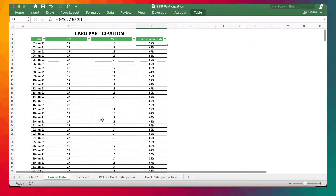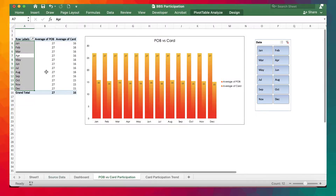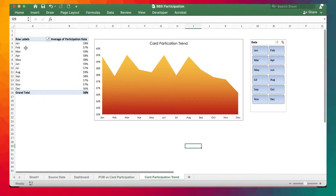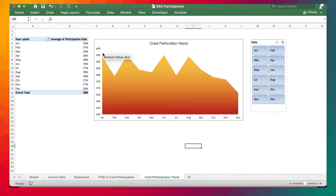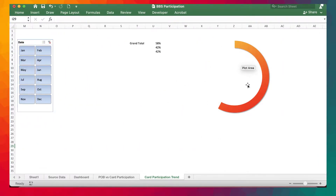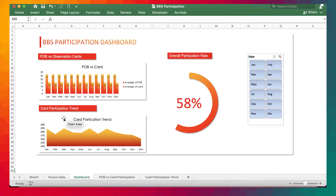We'll be creating pivot tables and charts from the database. As you can see, we have POB compared against the number of cards, and we'll also create another pivot table comparing monthly participation trends — the participation rates on a monthly basis. We'll also create an overall participation rate using a progress chart, giving us POB, observation cards, cards participation trend, and overall participation rates on the dashboard.